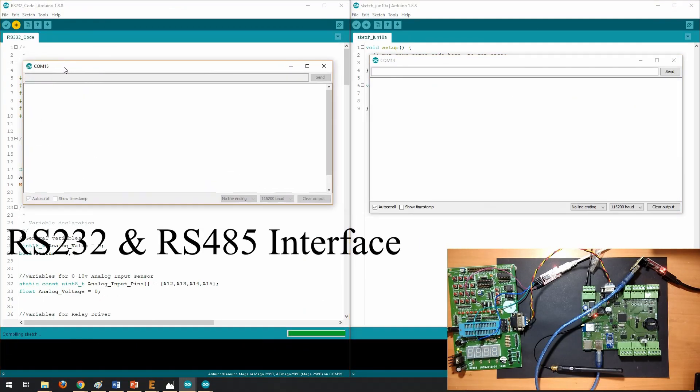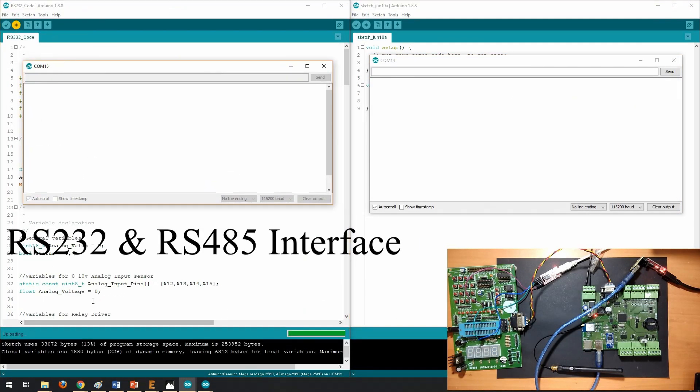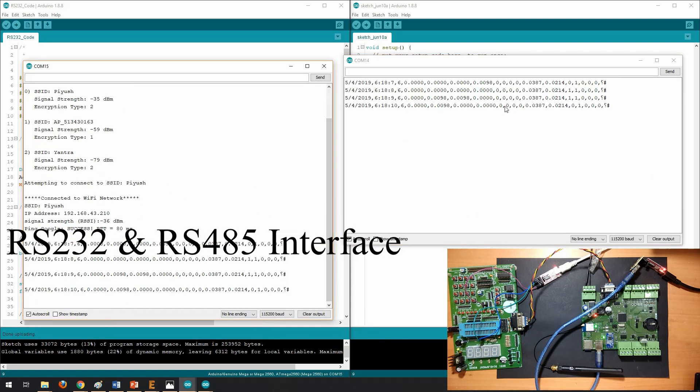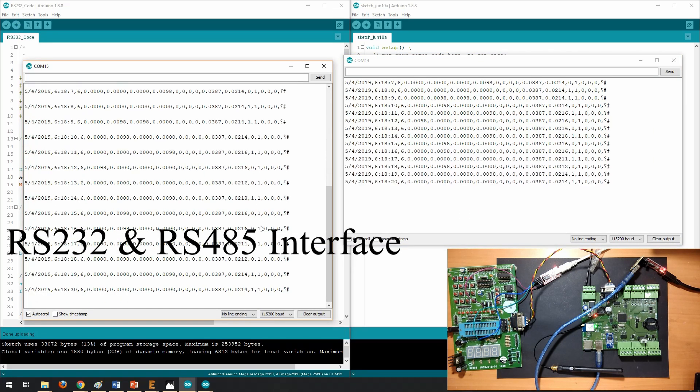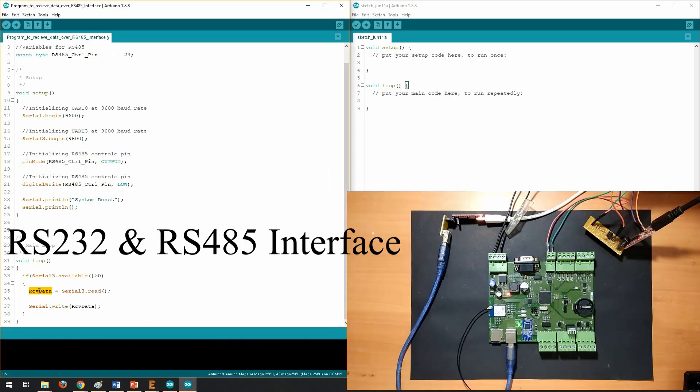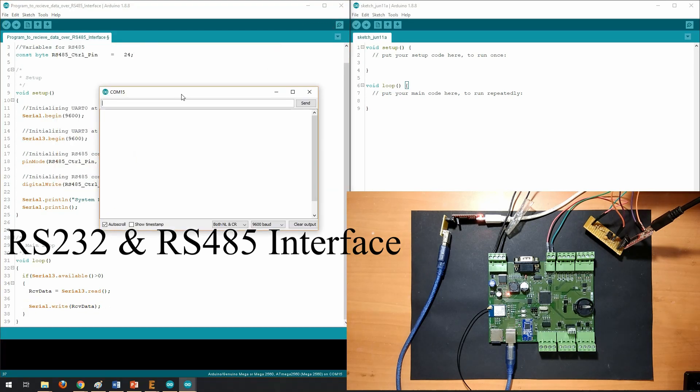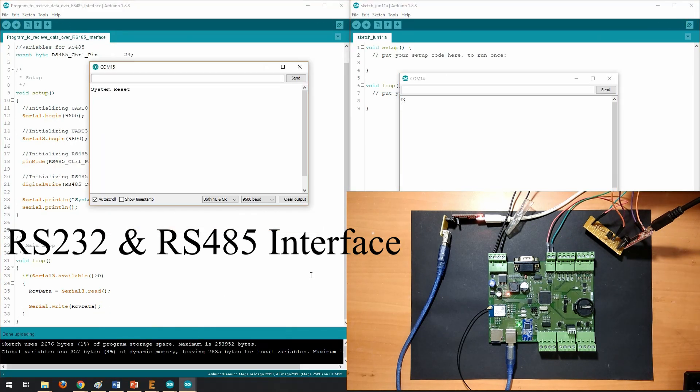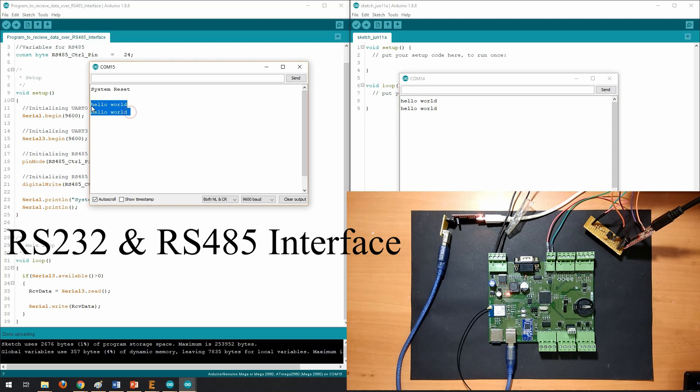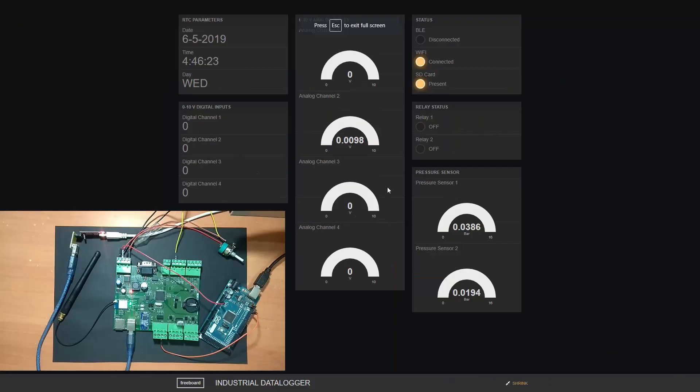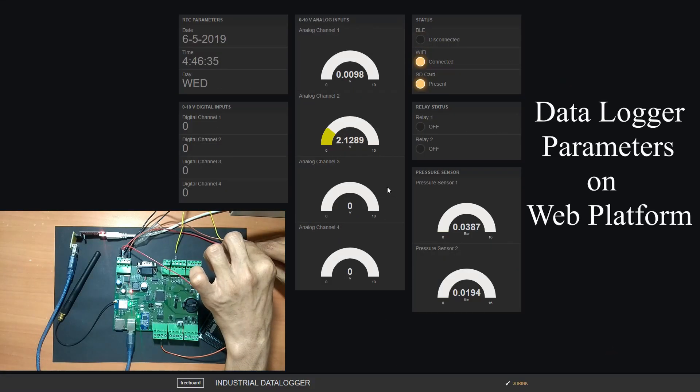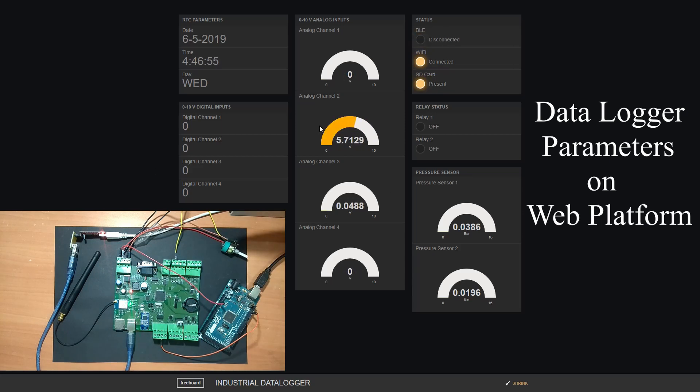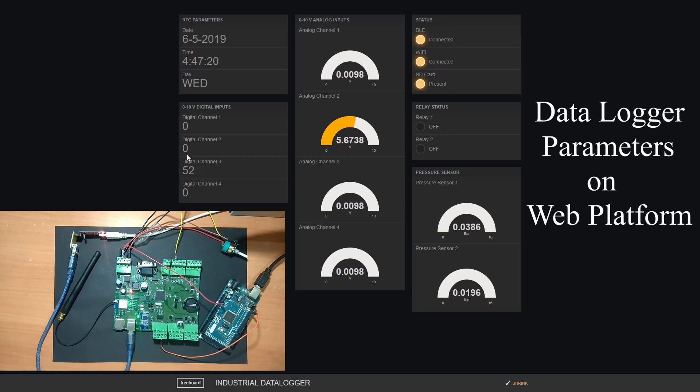Later we will work with most popular industrial interfaces like RS232 and RS485 and we will see how to send and receive data over these interfaces. After that, we will see how to plot data logger parameters on web based platform using wifi module.